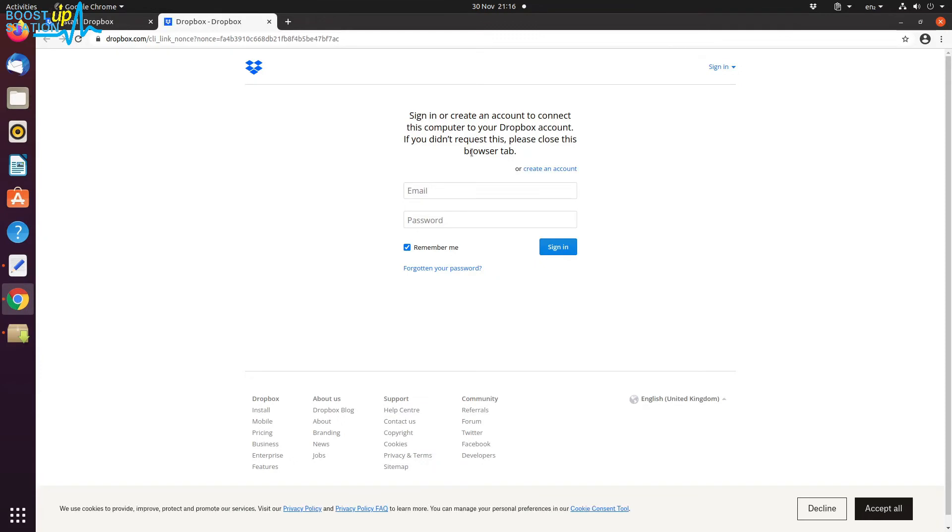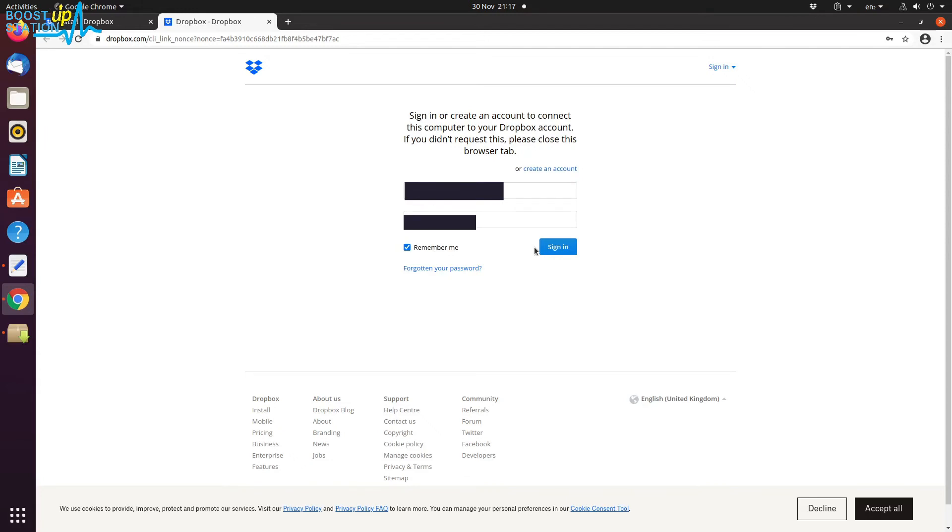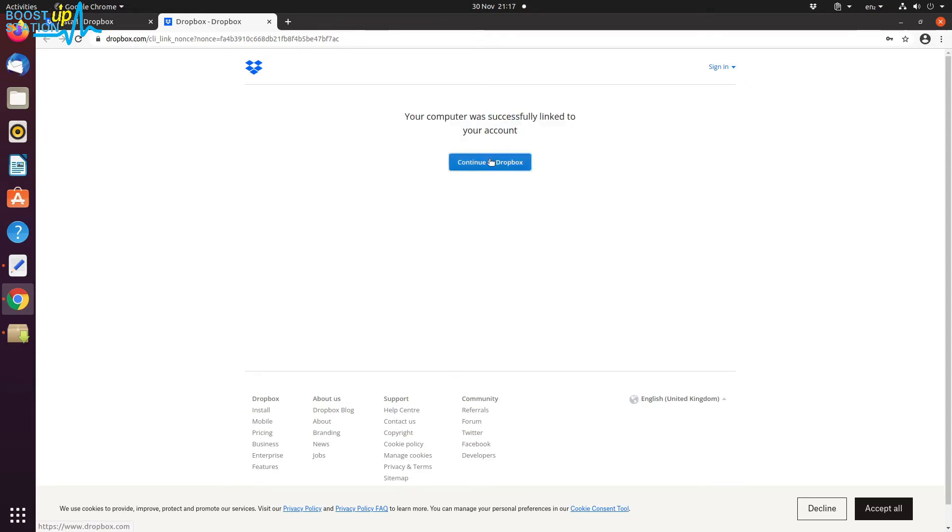Now type your email address and the password, and make sure this Remember Me is checked. After filling the details, click on Sign In. Click on Continue to Dropbox.